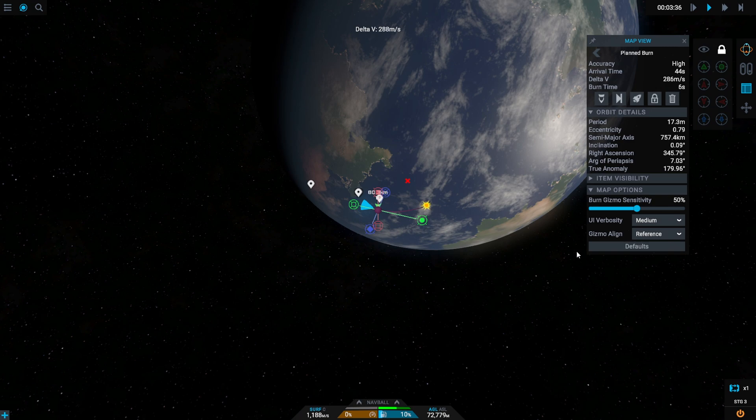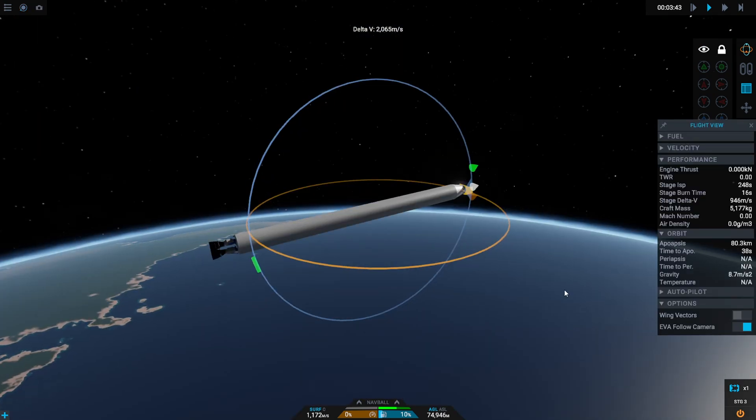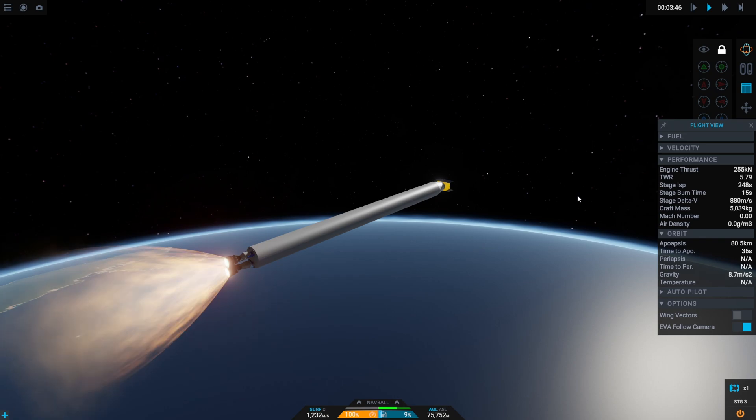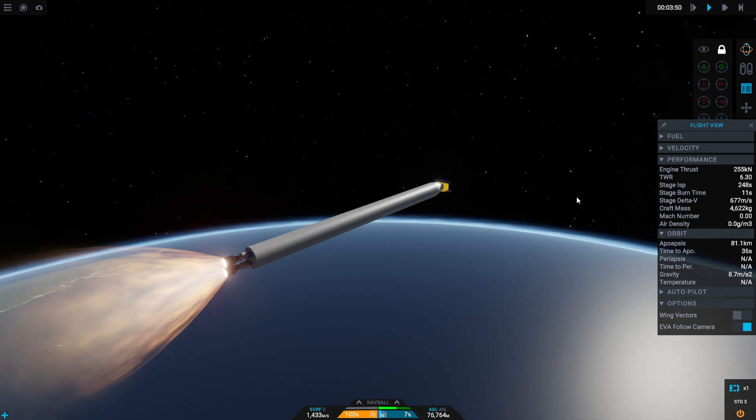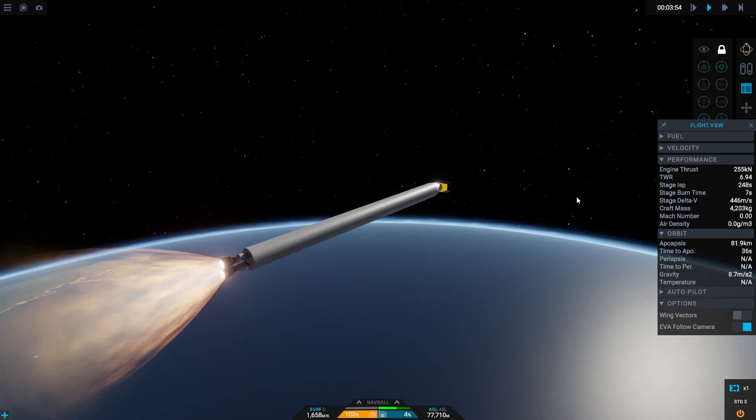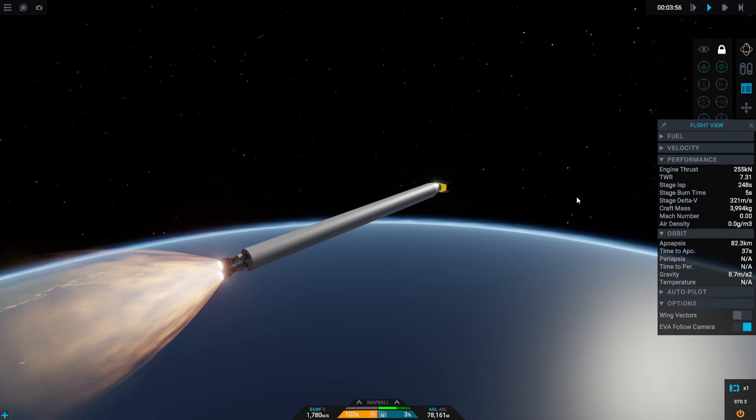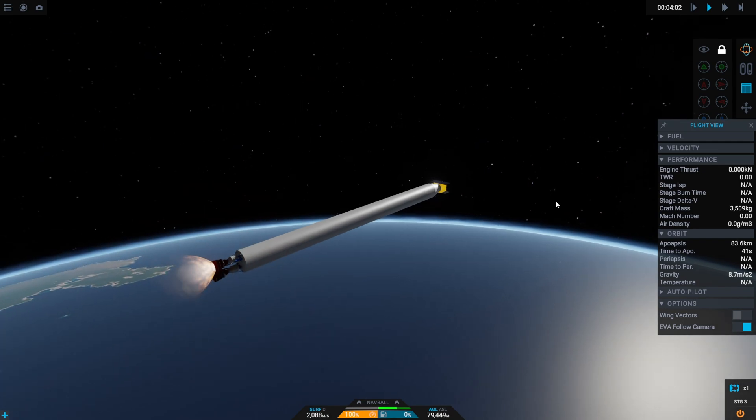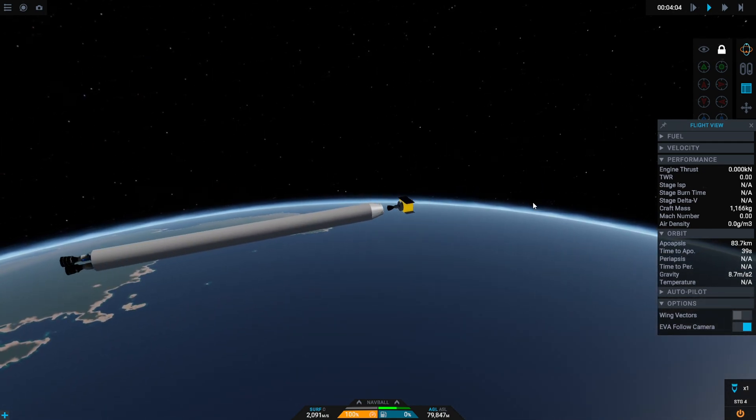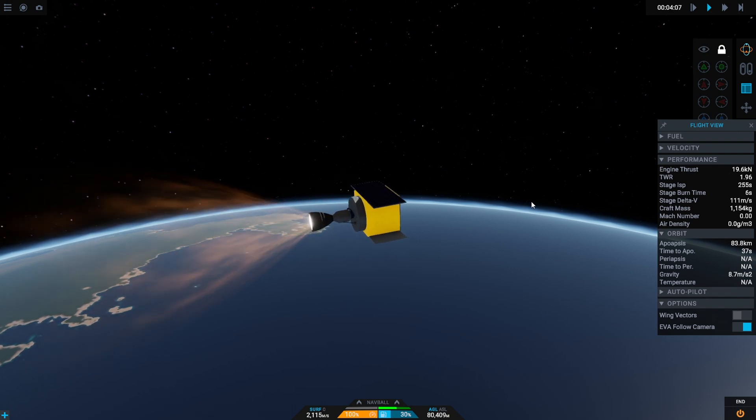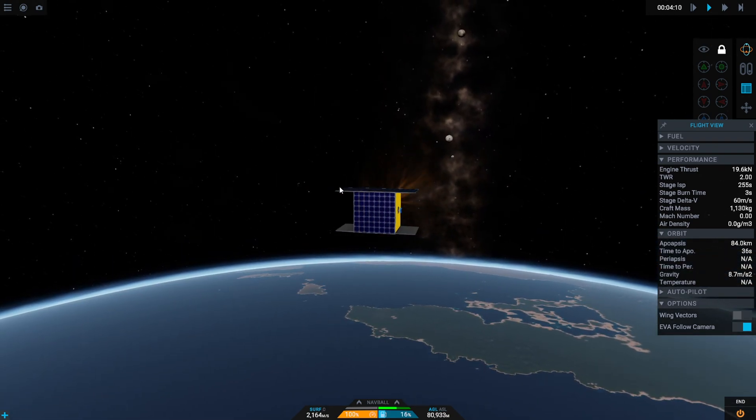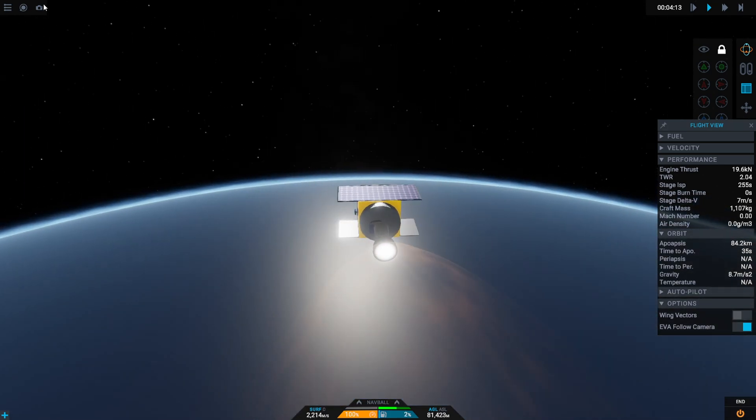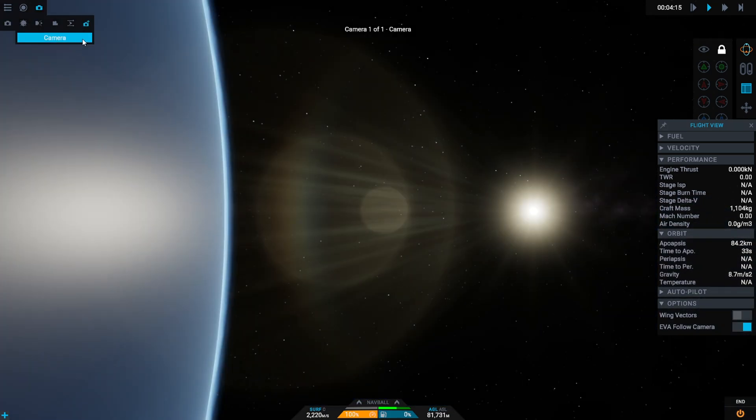Probably just got rid of that fairing a little too early. Let's do auto burn and see what it tells us we're going to need. Too much. Oh no, our first failed mission.